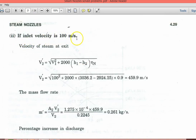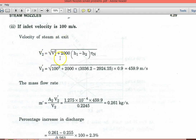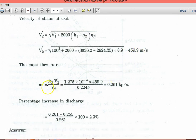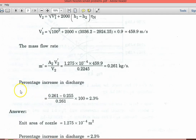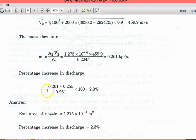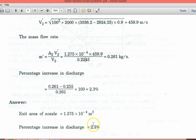Now if inlet velocity is 100 m/s, there will be a change in exit velocity. V2' = √(V1² + 2000×(H1−H2)×nozzle efficiency) = 459.9 m/s. New mass flow rate per nozzle = (A2×V2')/specific volume V2 = 0.261 kg/s. Percentage increase in discharge = (0.261−0.255)/0.261 × 100 = 2.3%. So exit area = 1.275×10⁻³ m² and percentage increase in discharge = 2.3%.